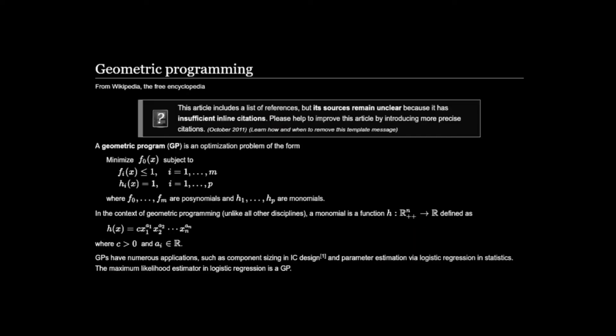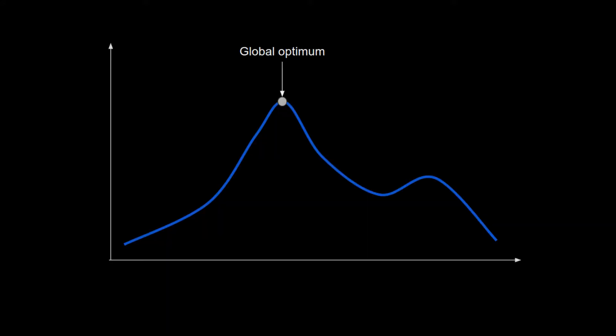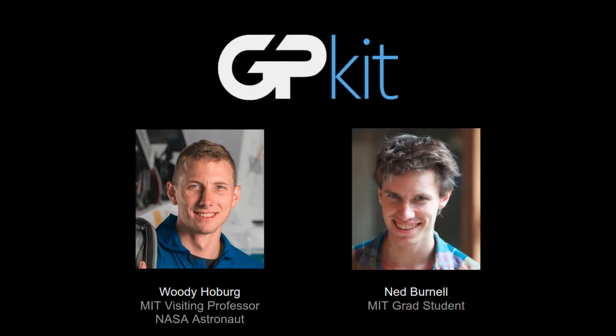Geometric programming or GP is an optimization technique that allows you to solve a lot of design problems very quickly to the globally optimal solution. GPKit is a Python package created by Woody Hoberg and Ned Burnell to make the process of creating and solving GPs simpler.